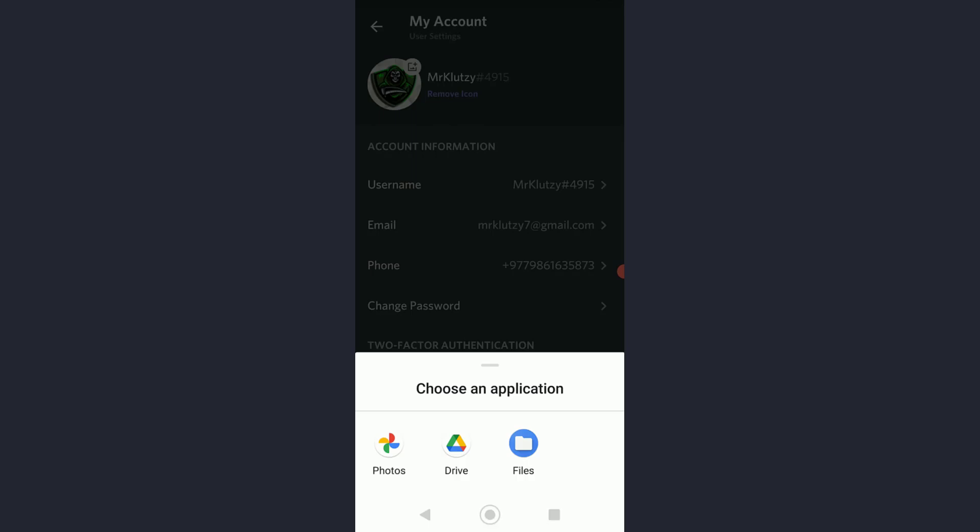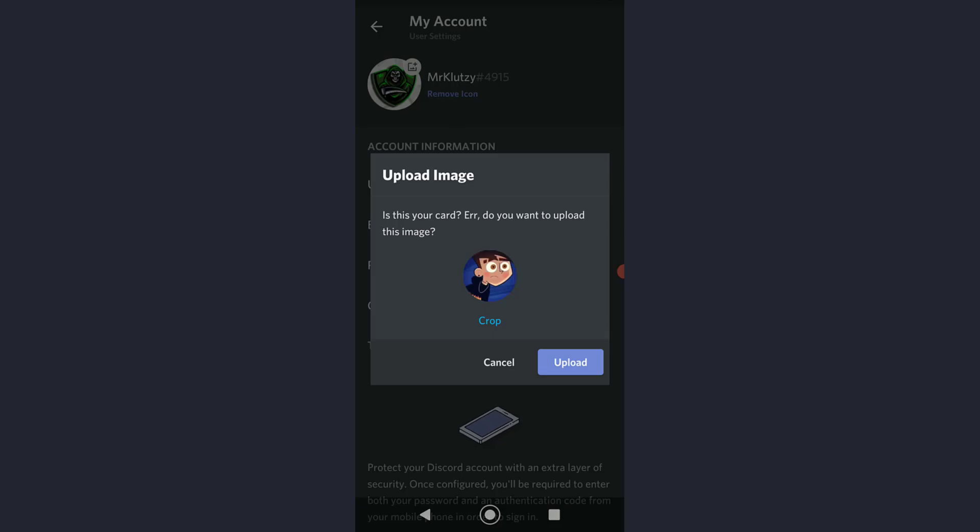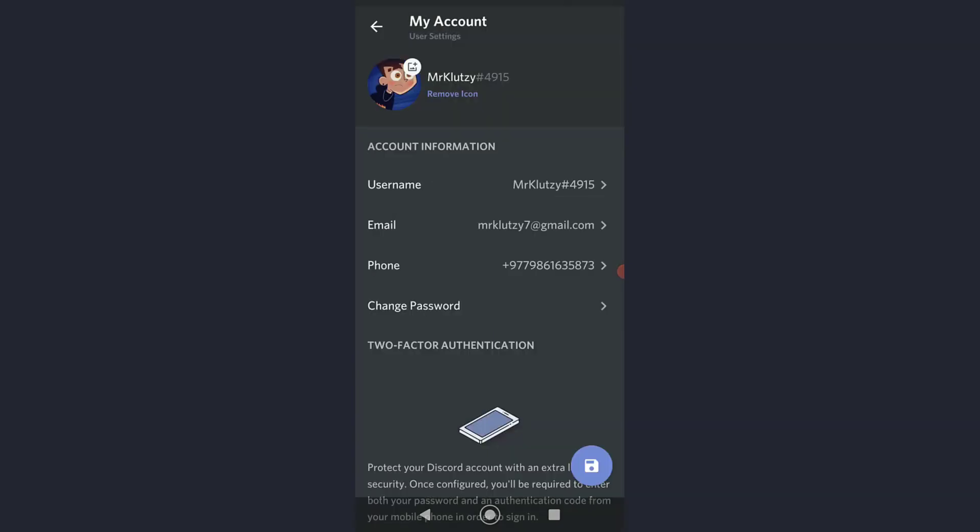It will ask you to choose an application to choose your photo that you want to add, and then just choose anything you want. Finally, once you have done that, simply tap on 'Upload' and congratulations, you have successfully changed your Discord profile picture.